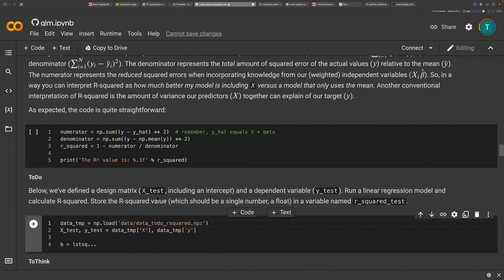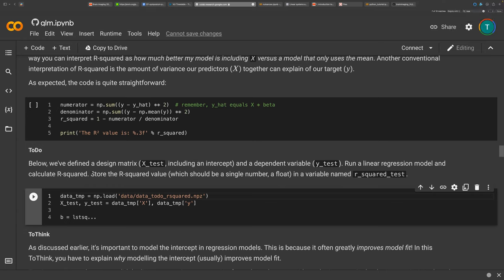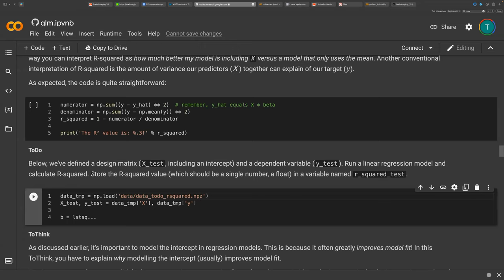For the linear regression, that's just the function. Then we have to calculate the R-squared. For the R-squared we need the y-hat, and to calculate the y-hat we need beta values — but the question is which beta values to use.